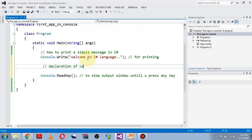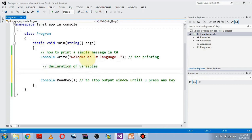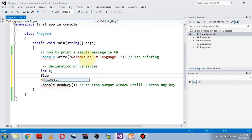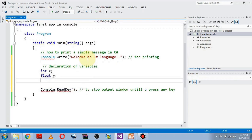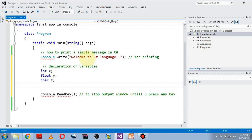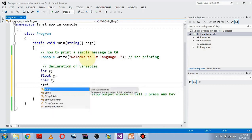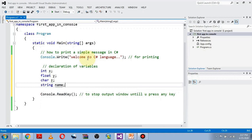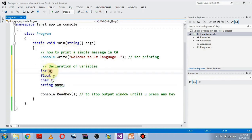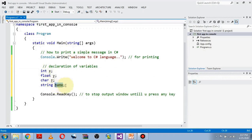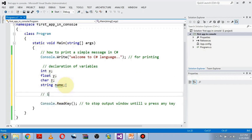Now let's declare some variables. For declaration, write the data type first — for example, int x, then float y, then char z, and a string variable. These are all the declarations. You can see a green underline under these variables, which means a warning because we declared the variables but didn't use them yet.